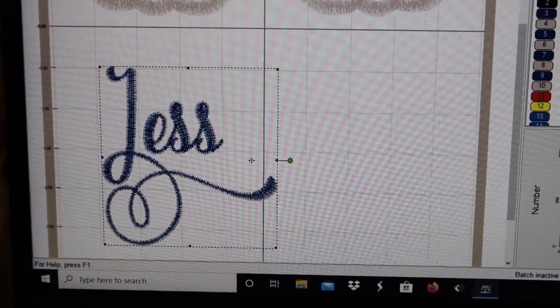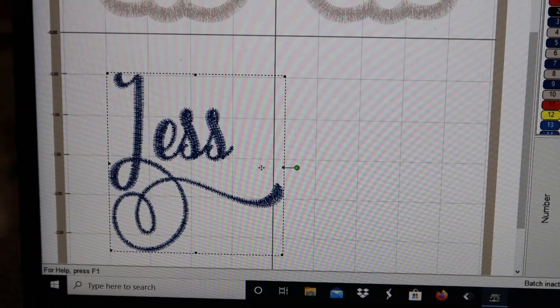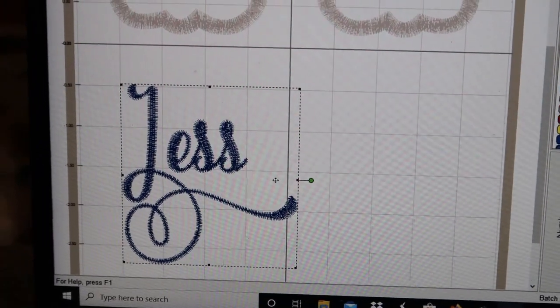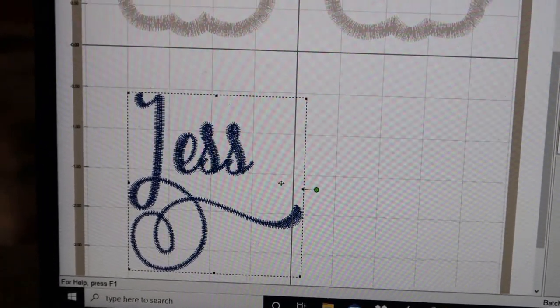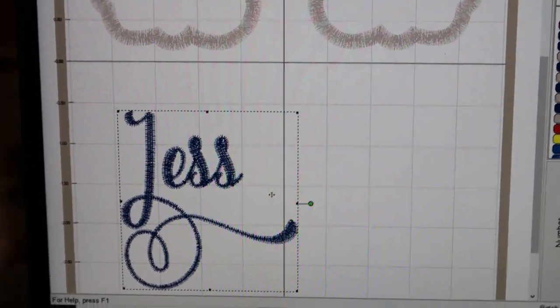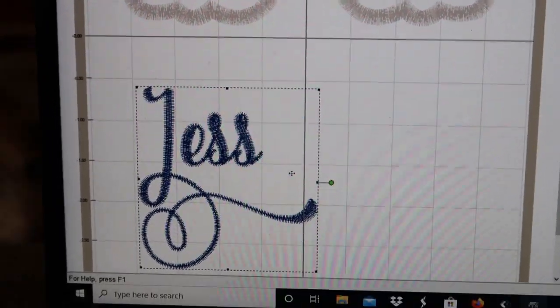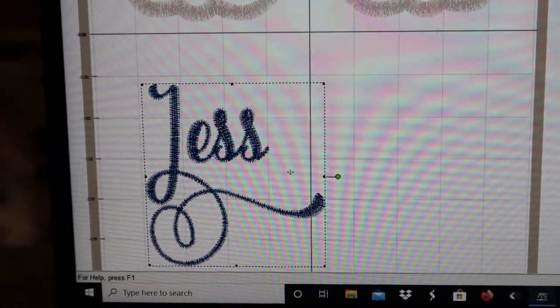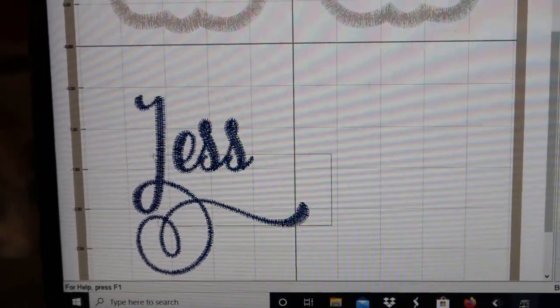Now what I do is I go ahead and grab everything and make it look right. J, E, S, S - to me this looks right. J, E, S, S - Jess.